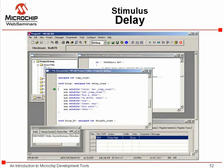Delay routines such as this are often used to slow things down so that a display can be seen by the human eye, for instance. When simulating, which runs at a slower speed than the actual processor, these delays are often not needed. While using the simulator, we just need to know that the delay routine is called, but we don't want to step through thousands of iterations of a delay loop.